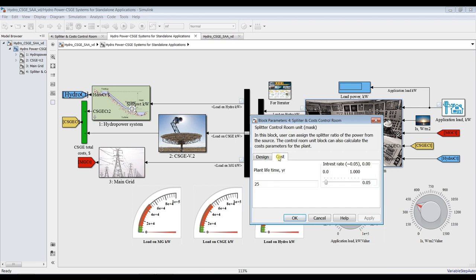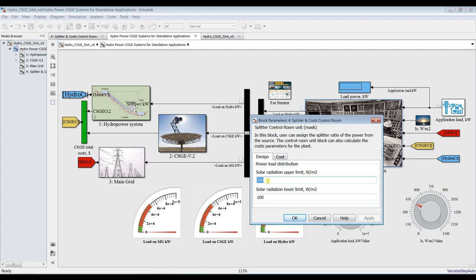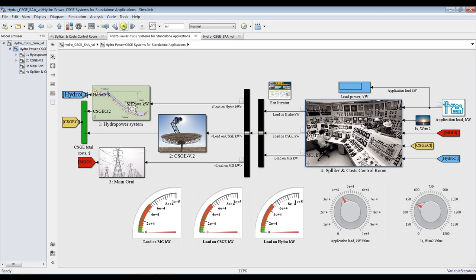Let's set the simulation time to infinity and set the upper and lower limits. The upper limit means I will operate the solar dish when solar radiation exceeds 500 W/m² to ensure sufficient power from the solar engine. For the lower limit, below 100 W/m² we consider hydropower. Hit OK and run.